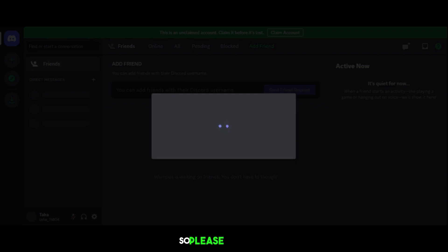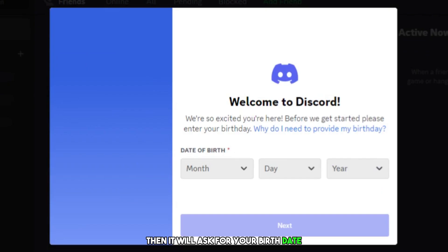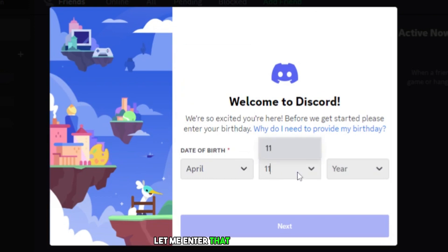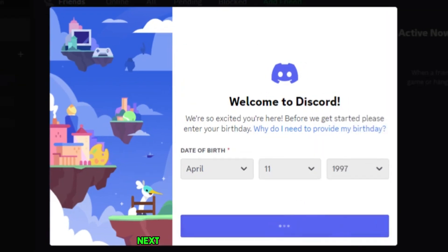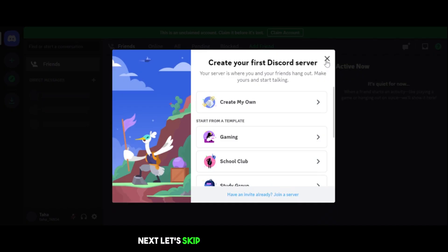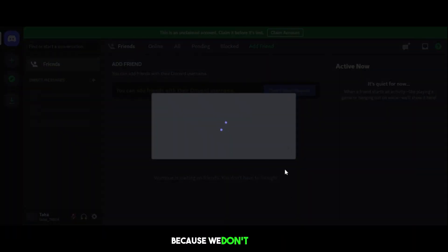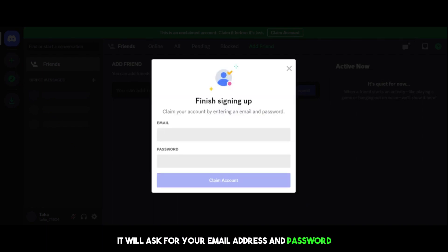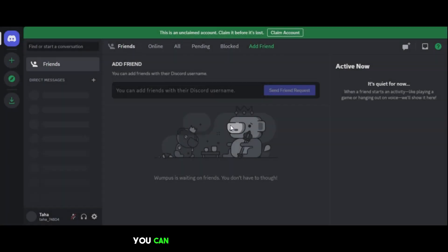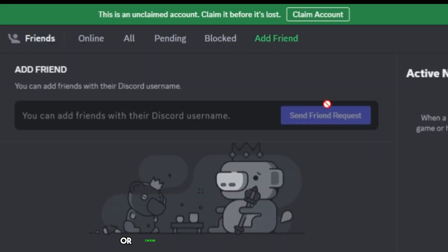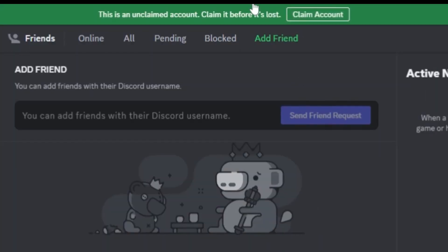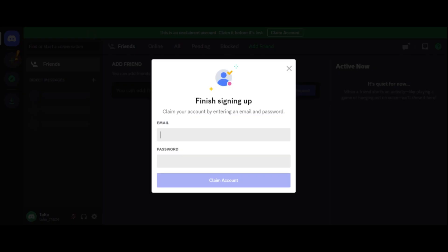Then, it will ask for your birth date. Let me enter that and click Next. Next, let's skip the server part for now, because we don't need it immediately. After that, it will ask for your email address and password to verify the account. You can either put that information here, or choose the claim account option to fill out the email address and password for verification. Let's do that.